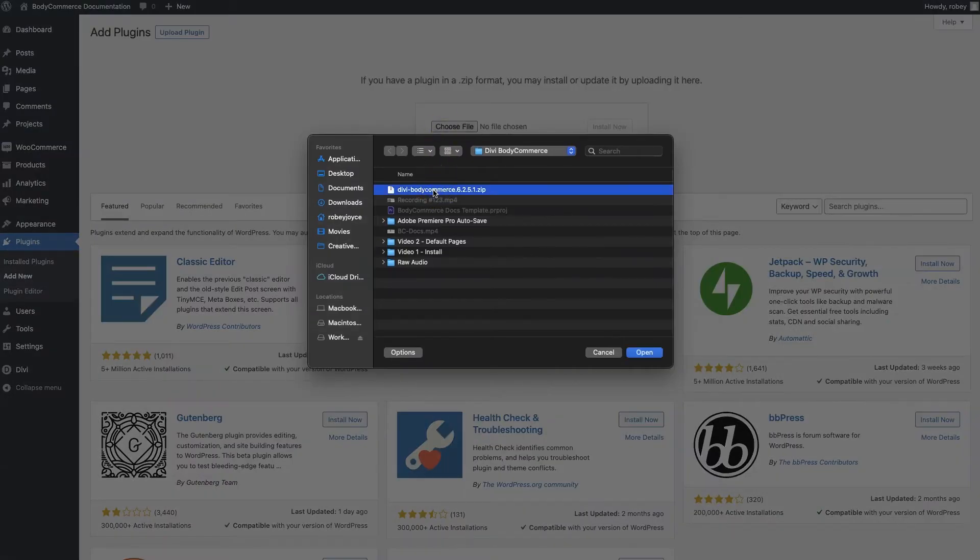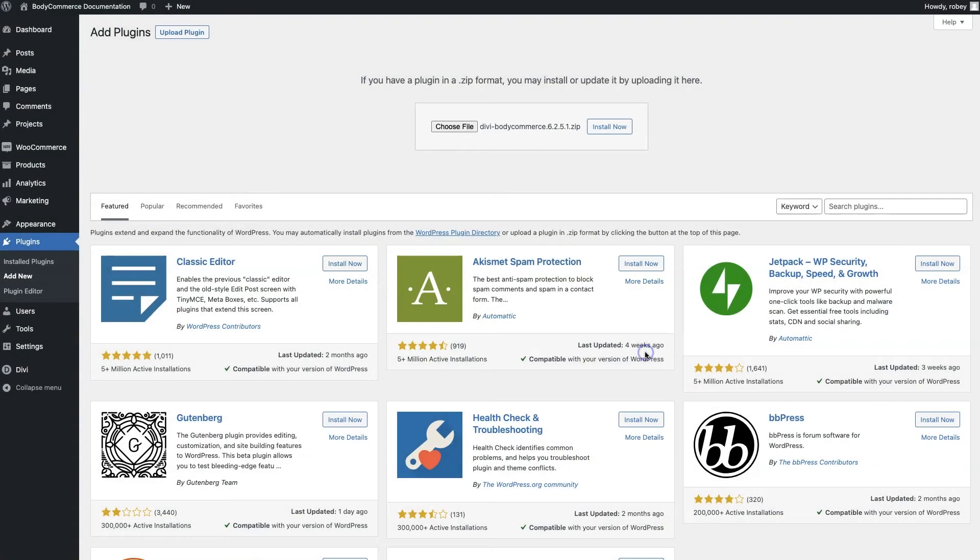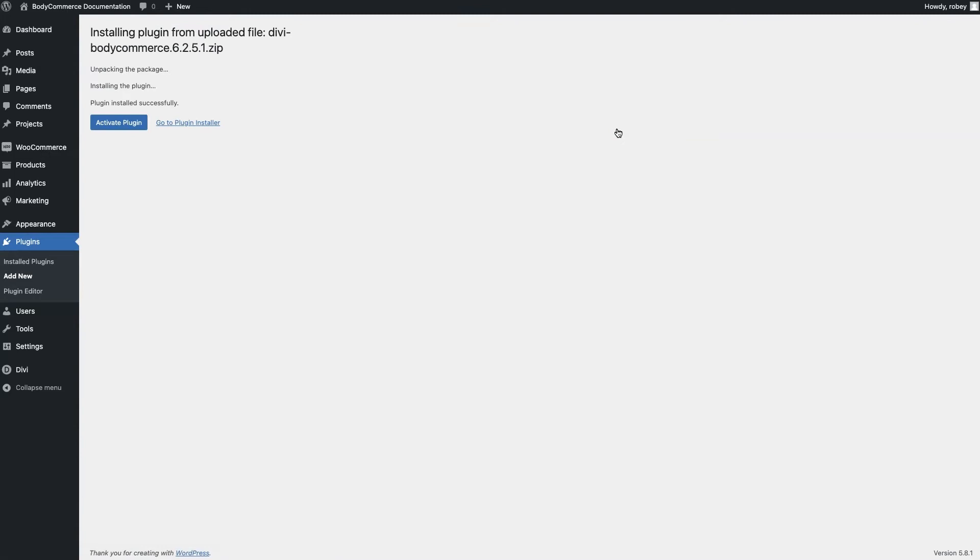Then we're going to select the Divi BodyCommerce file that we just downloaded in the previous step from that convenient location, and click Open, and then on Install Now. And we want to make sure once that's installed that we activate the plugin as well.